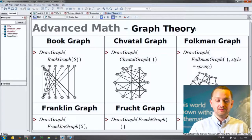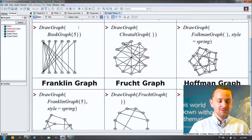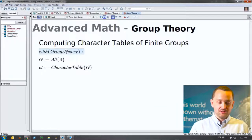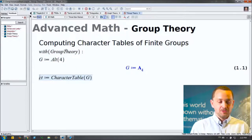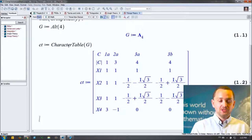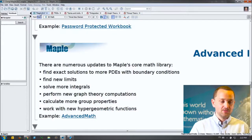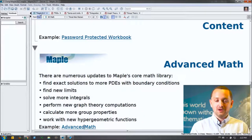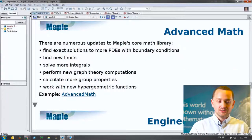We've also been working in graph theory — here's a small collection of new graphs you can generate in Maple 2017. And in group theory, here's an example computing the character tables of finite groups using the new character table command, which generates a table you can easily read off the characteristics from. There's a ton of new content in Maple 2017 that I can't cover in one talk — we'd need a talk per subject area to do it justice.